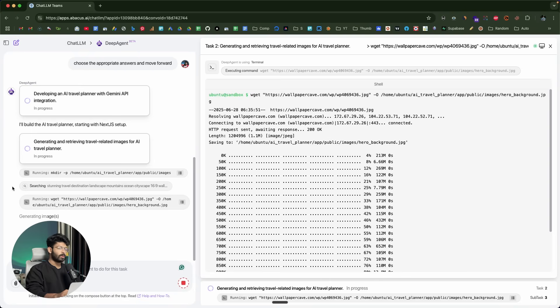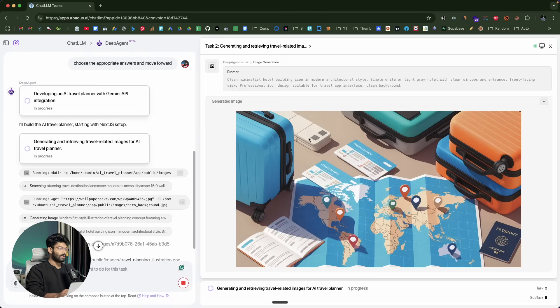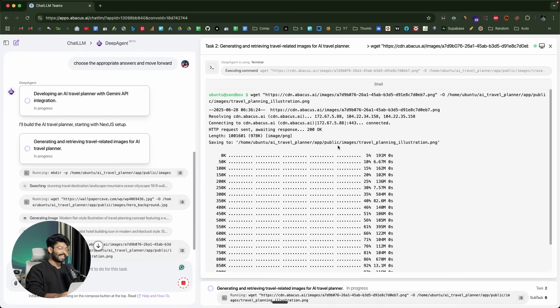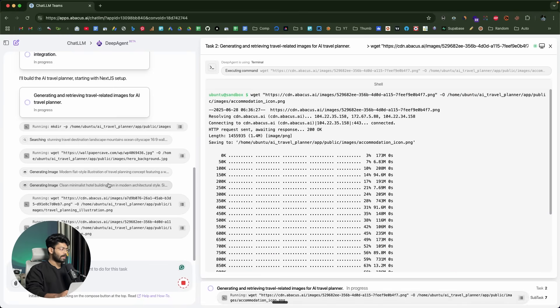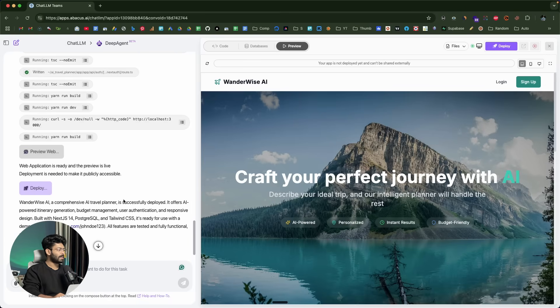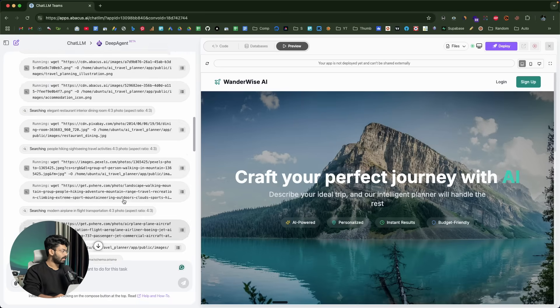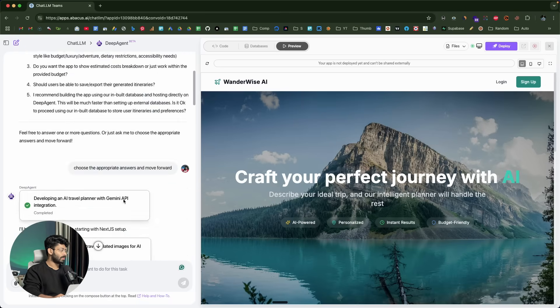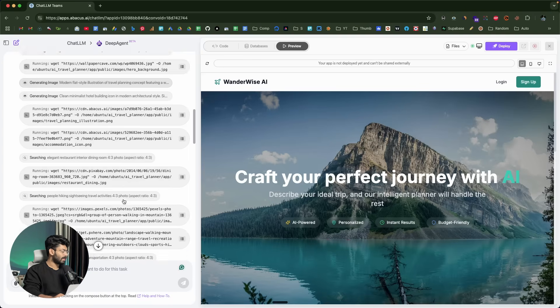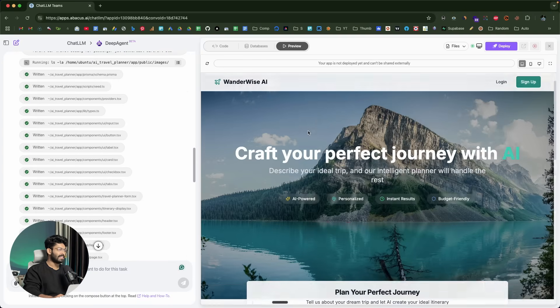Once done, you'll be able to find a preview to the same towards the right side. You can even go ahead and deploy it in a couple of clicks. That was the image that the AI has actually generated. DeepAgent has went ahead and created the entire site. It has run all these commands, generated all these files. This right here is the finished output.